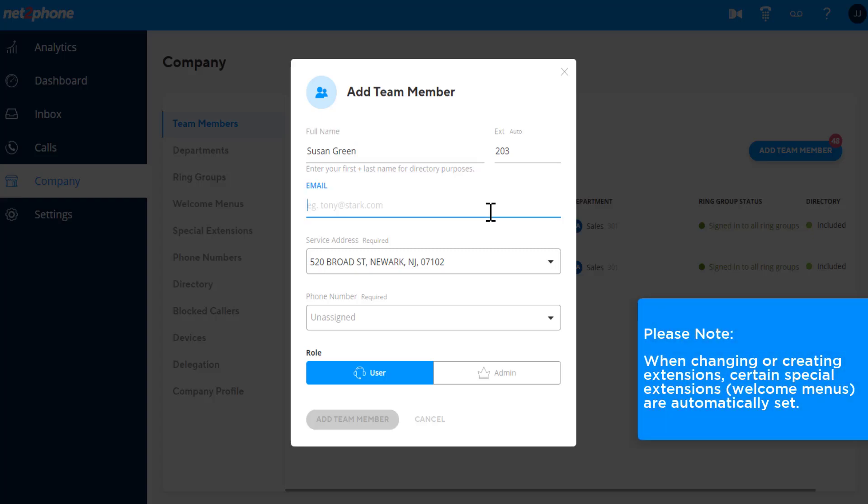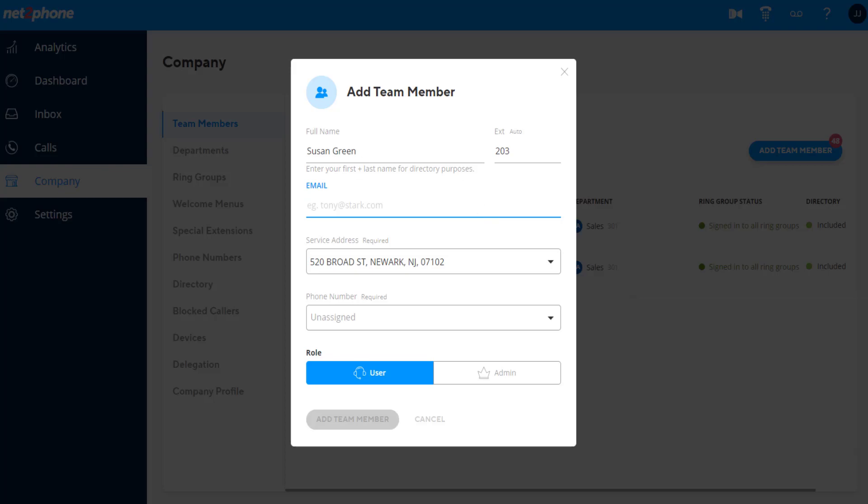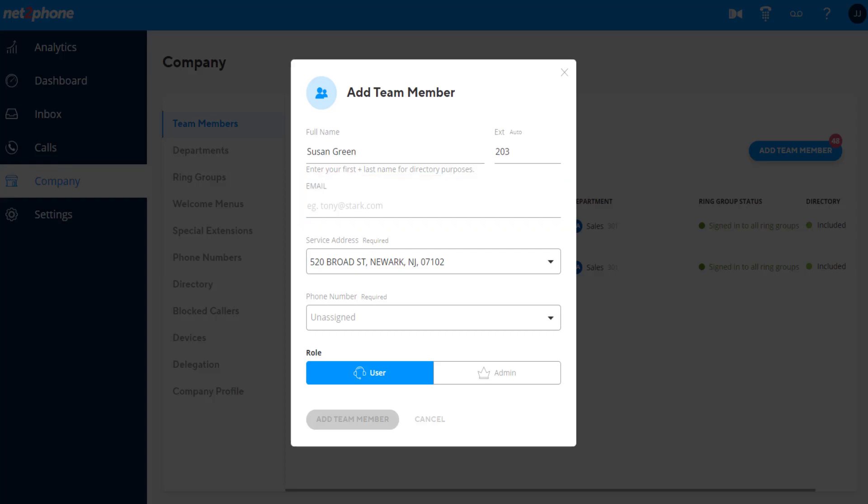Please note, when changing or creating extensions, certain special extensions, welcome menus, are automatically set. Then, enter a valid email address.